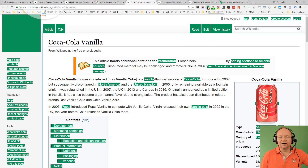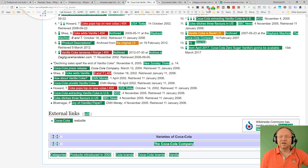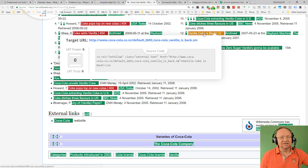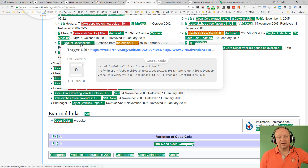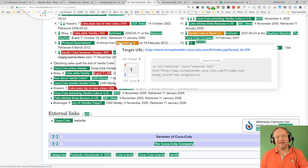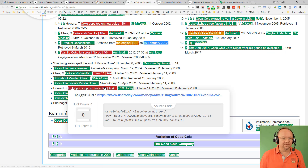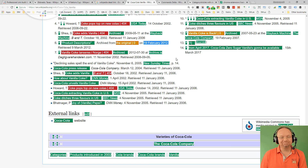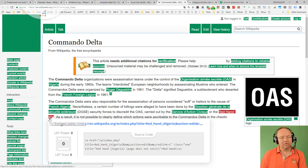It gets even better when we look at the Vanilla Coke page. We've got an external link to Coca-Cola New Zealand pointing to some weird default page, and we've got an original link that is broken with a web archive link about product descriptors from 2012. That 2012 page no longer exists, and Wikipedia sometimes keeps these in as broken links intentionally.